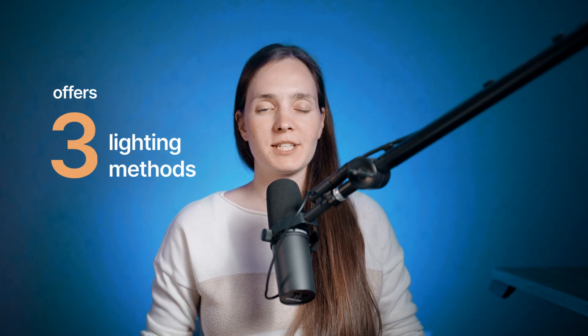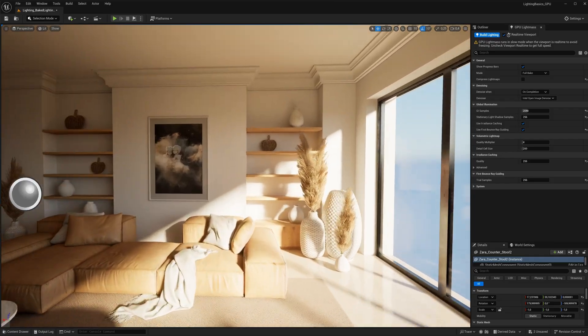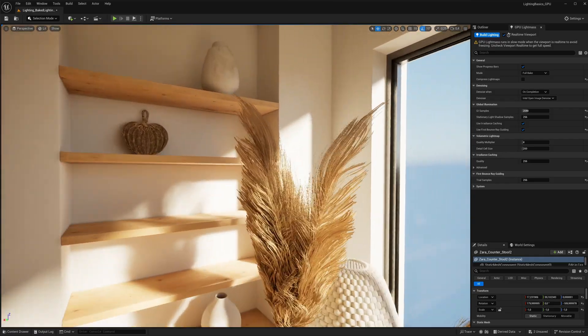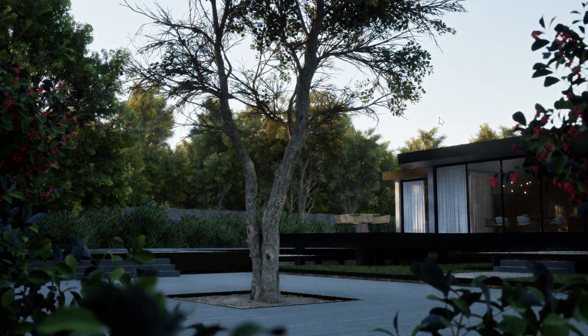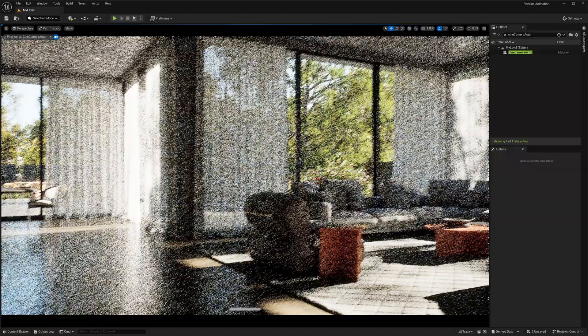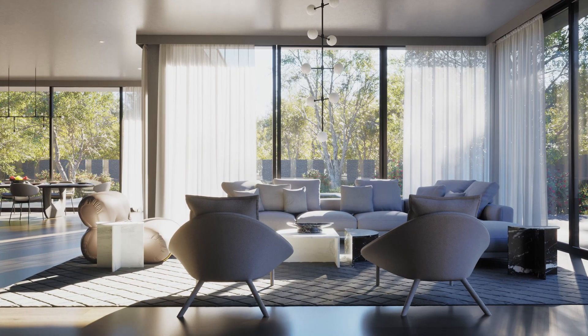Unreal Engine 5 offers three lighting methods, each suited for different needs, balancing realism and performance. You can illuminate an environment using Lumen, baked lighting, or path tracing. In this video, I'll provide a brief overview of these methods, highlighting their advantages and disadvantages, as well as the best use cases for each of them.